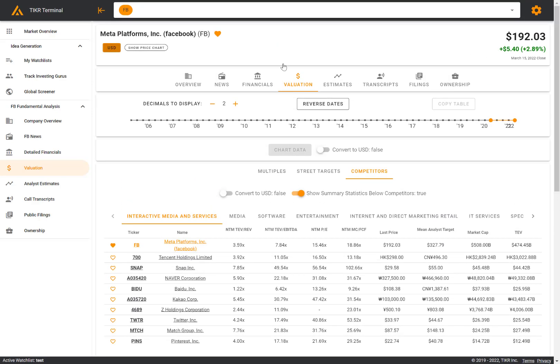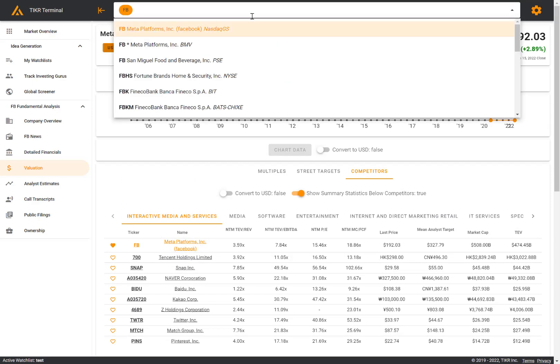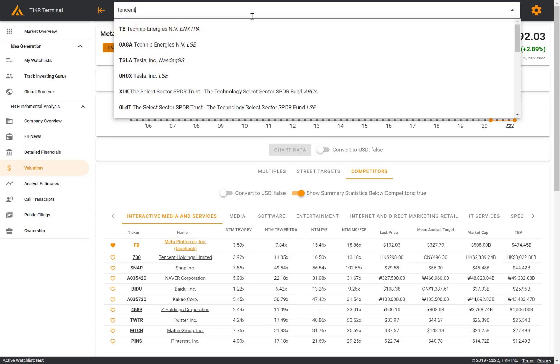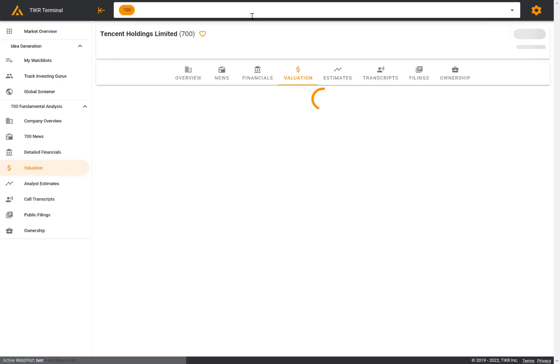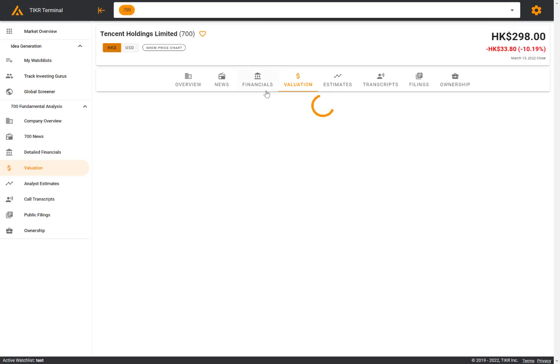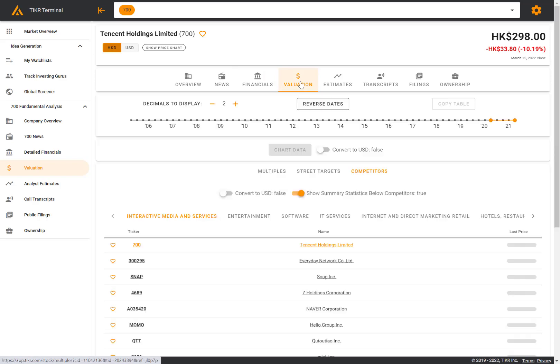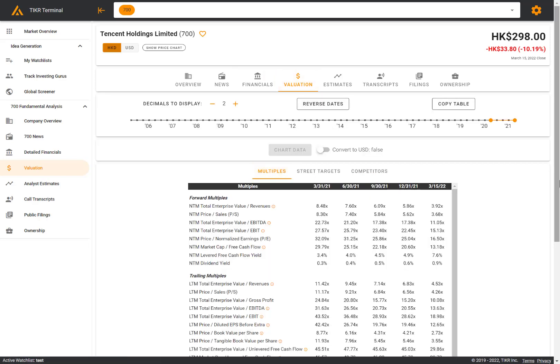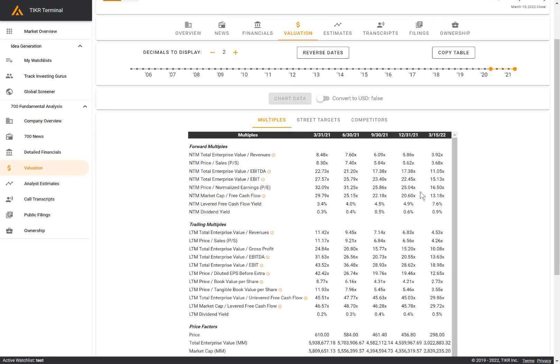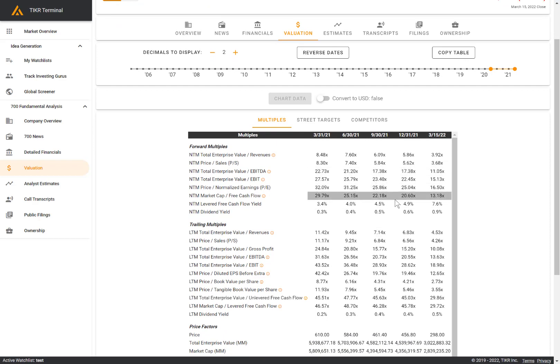And as always, we cover stocks around the world. So if you want to look at a company, for example, based in China, let's look at Tencent here, you can easily pull up the valuation metrics for Tencent as well. If we go back to multiples here, we have all these multiples for Tencent as well. And again, we cover 100,000 plus stocks globally.